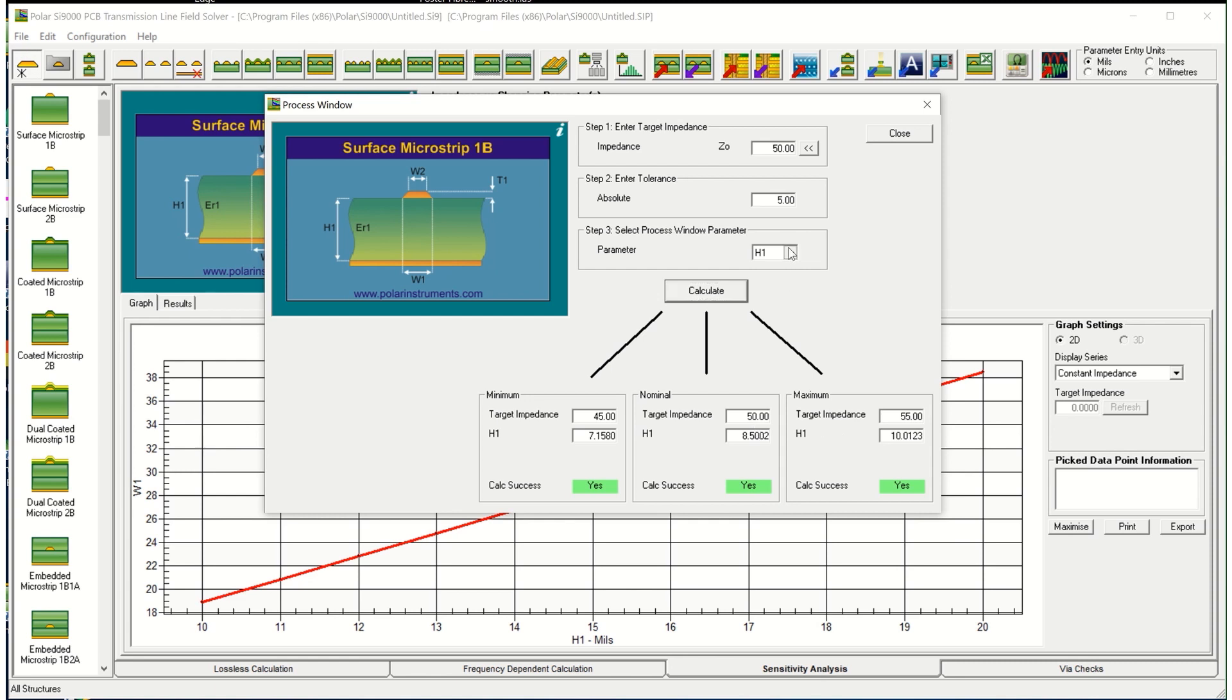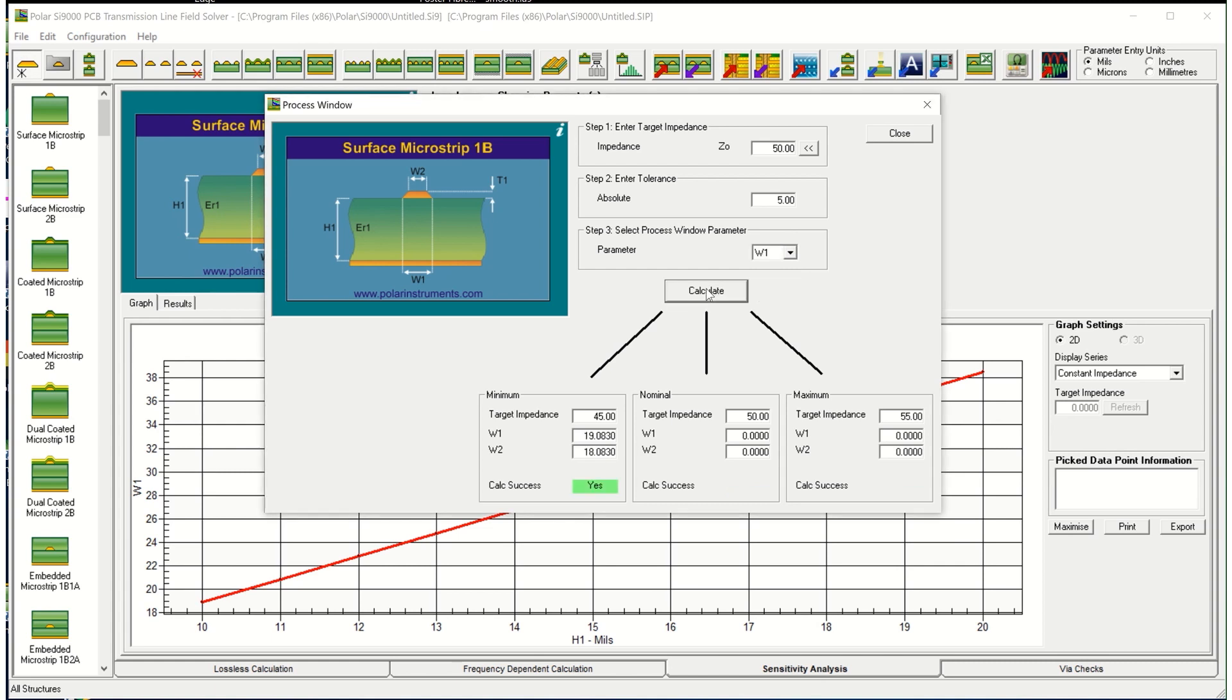We could do the same for width. I'll choose the width at the base of the trace, calculate again 45 ohms, 50 and 55 ohms and this shows the line widths that are required to keep you within tolerance. So process window is quite useful in terms of seeing what manufacturing space you've got.